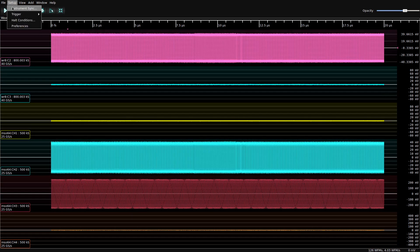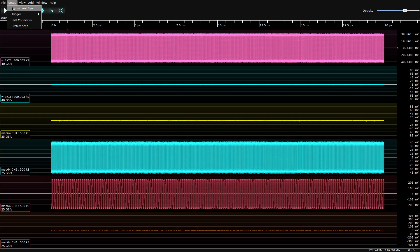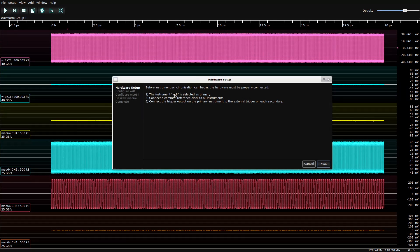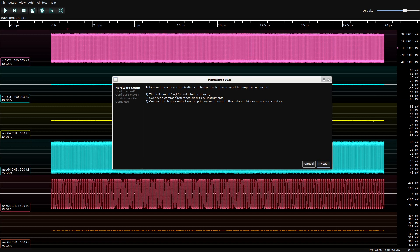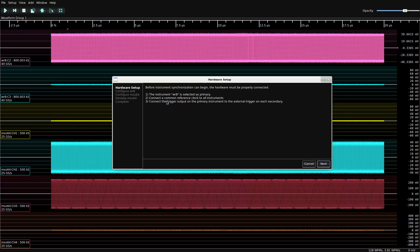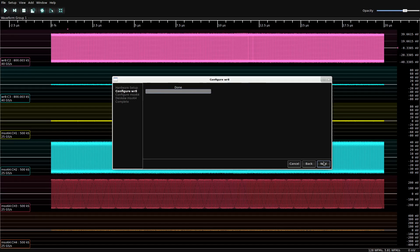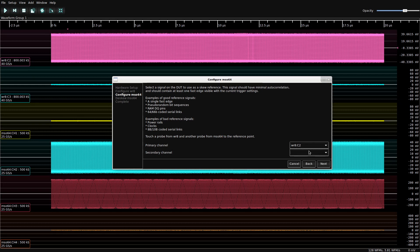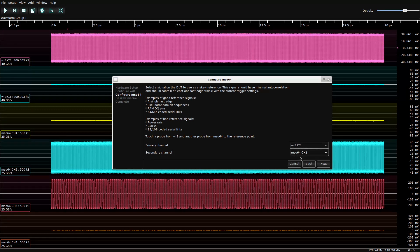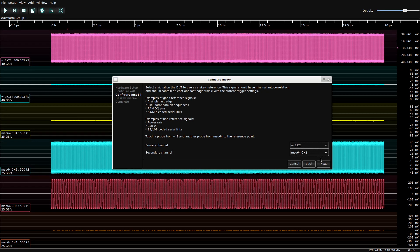So to do this, all we've got to do is set up instrument sync. We've selected the wave runner as the primary, because that's the one that our trigger is coming from. We've got a common reference clock, we've got the trigger cable connected. And we're going to use channel 2 on each instrument as our reference point.